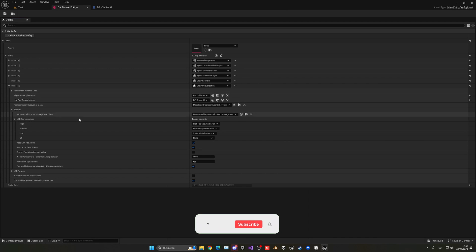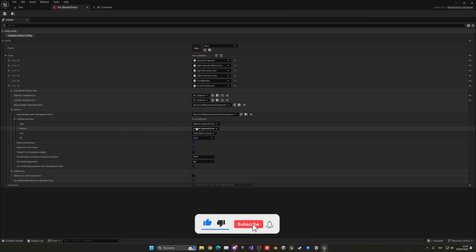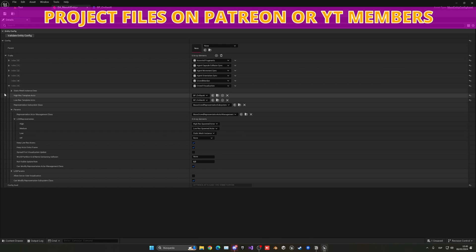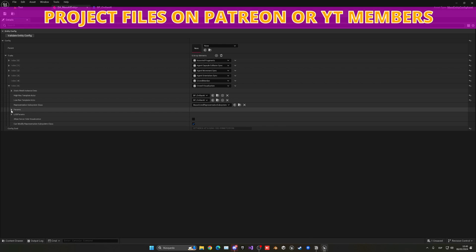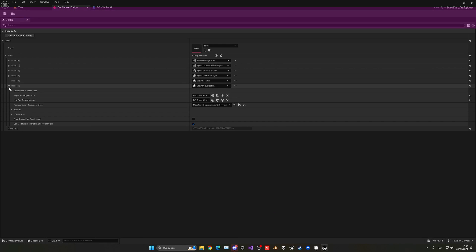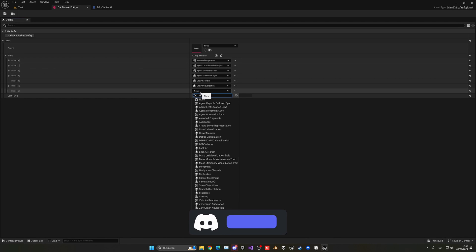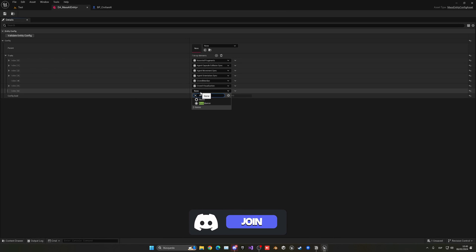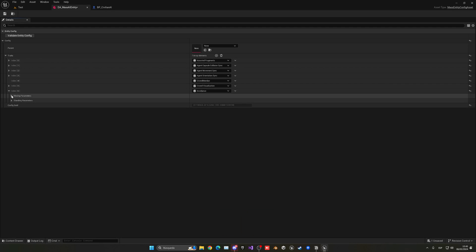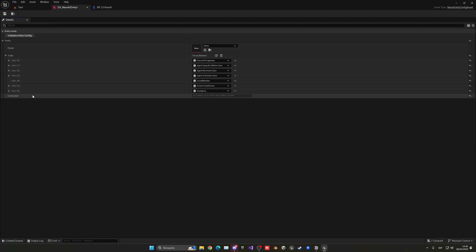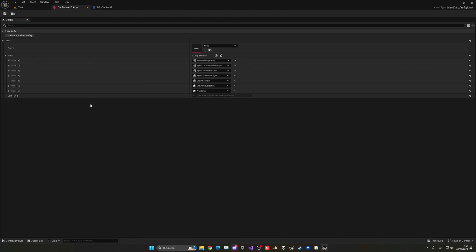The level of distance: the further we are away from the entities the lower quality they will have. High we have a high-res actor, medium low-res, low it goes directly into a static mesh so it will use a single model not moving so performance will increase, and then off it just disappears. We can keep that as default. That is the crowd visualization.